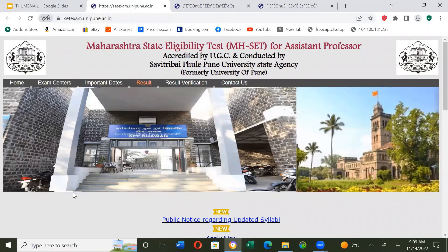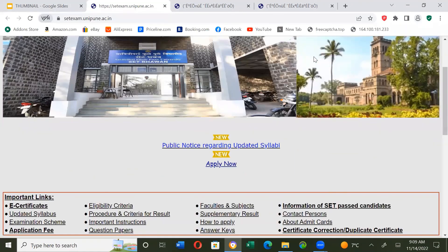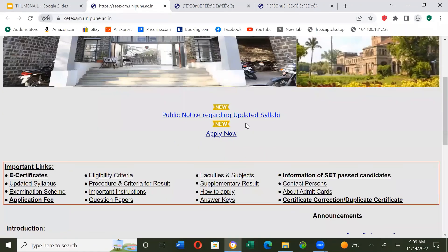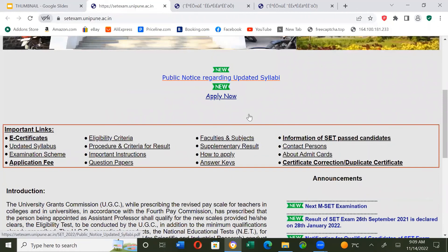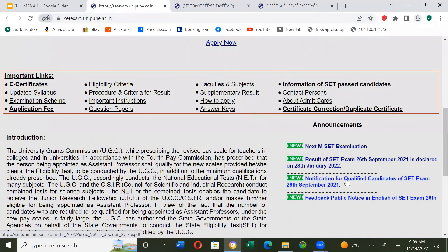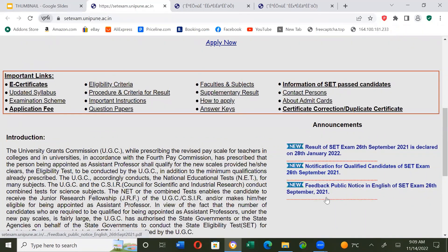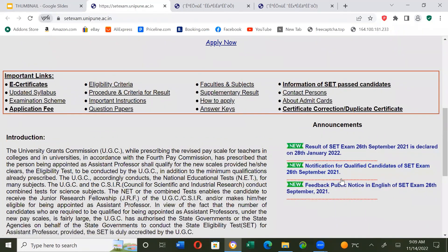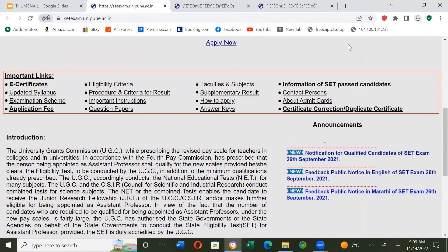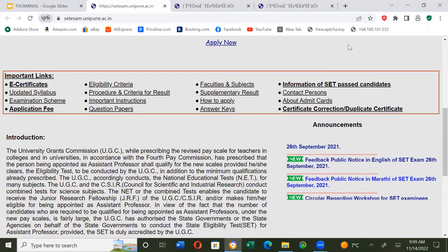I will give this link in the description box. Maharashtra State Eligibility Test for Assistant Professor — on this website you will find a public notice regarding the updated syllabus, the result of the SET examination from last year, and notifications for qualified SET candidates. Please check all the notifications on this website; all links will be provided in the description box.